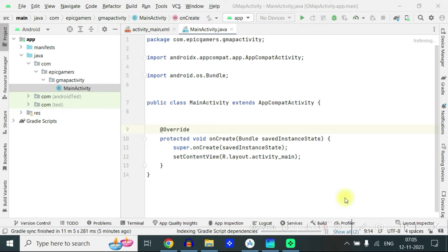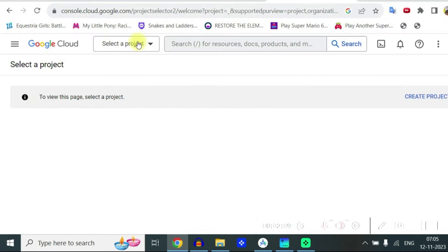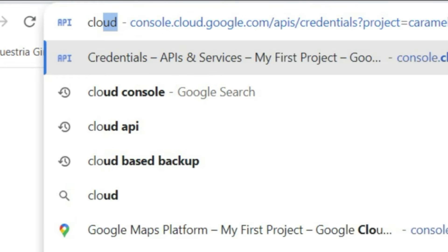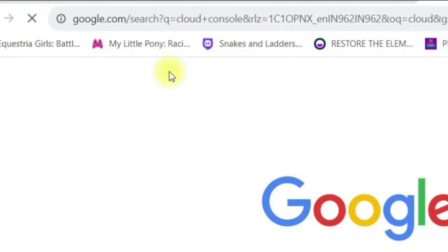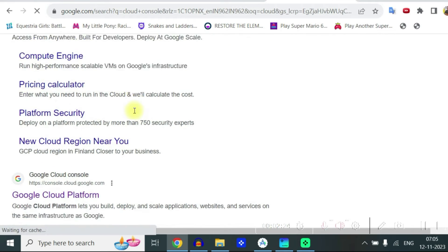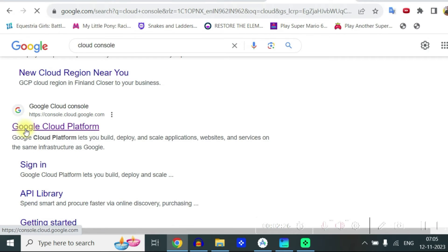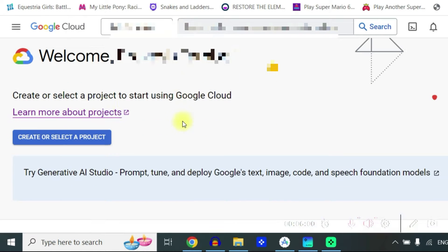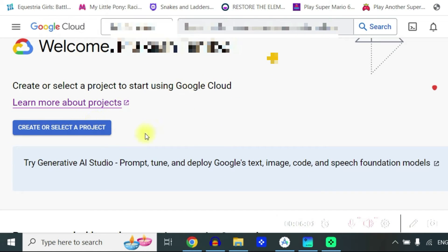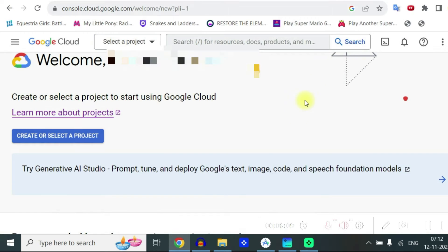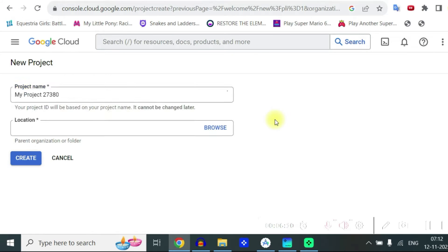While it is loading we will first create the API and for that we are going to search for cloud console and here Google Cloud Platform click on that. This is my dashboard. You can see welcome my name and we can click on create or select project and here you can create new project.